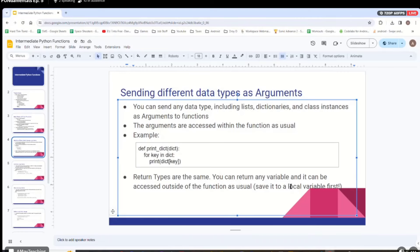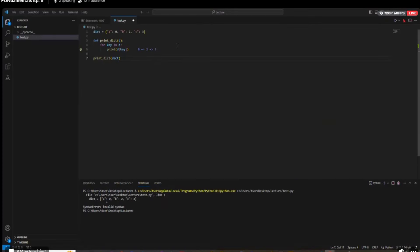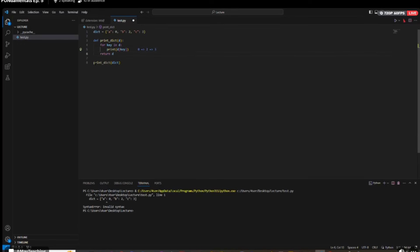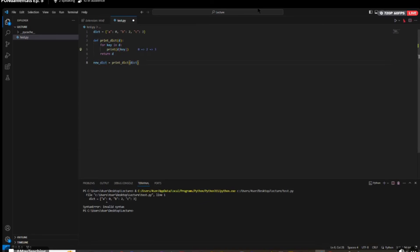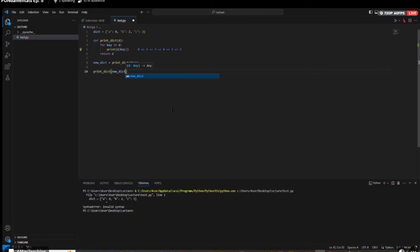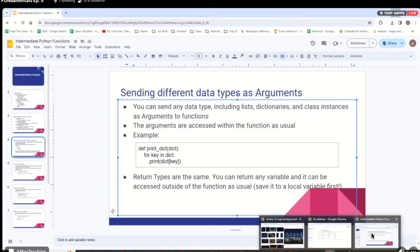Return types are the same — you can return stuff from functions. In this case, we can return the dictionary as well. So we can say new_dictionary equals this function, and it's returning the dictionary it received. Let's call print_dictionary on the result — it's just printing out twice here. The point is we can send and return any type that we want from functions. Imagine you wrote a class that holds data — you can write a function that takes in an instance of that class and does stuff with it.